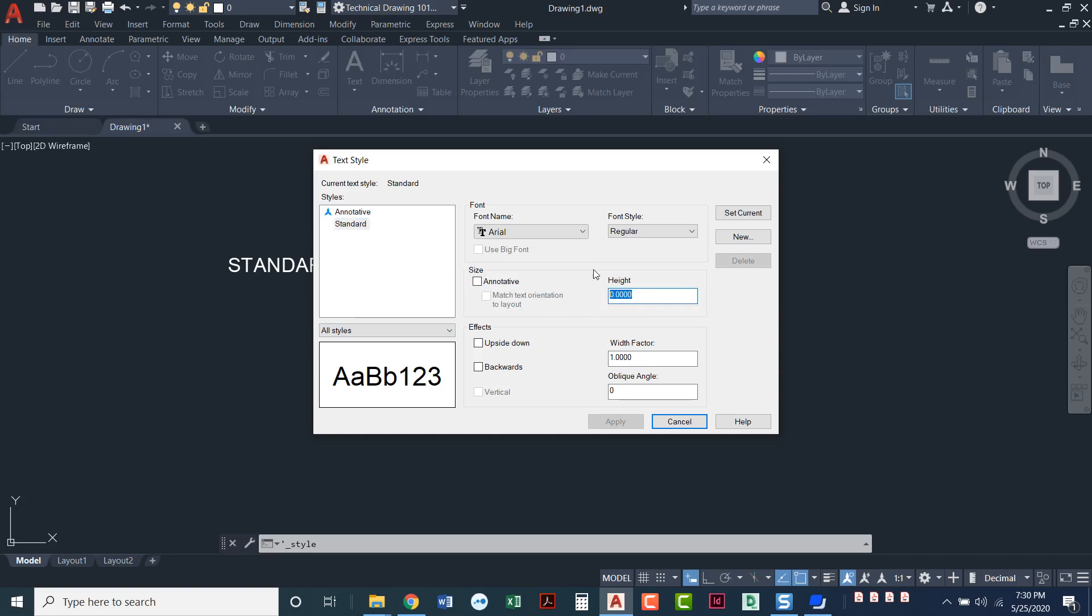Now this right here definitely confuses people. This is a preset text height. We always keep this set to zero. Keeping it at zero allows you to enter your own text height as you enter that text. If you were to type in a text height here, let's say 0.15, as you start entering text into AutoCAD, you cannot change the text. It is locked into being 0.15.